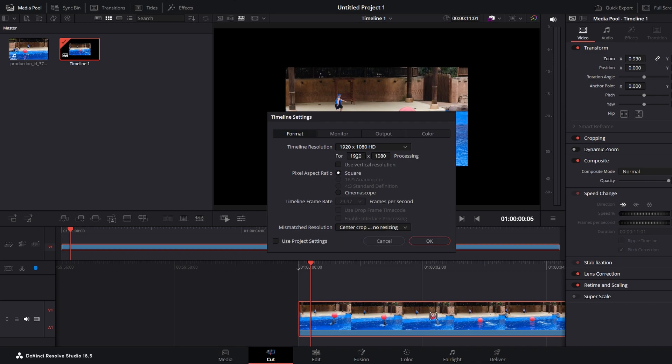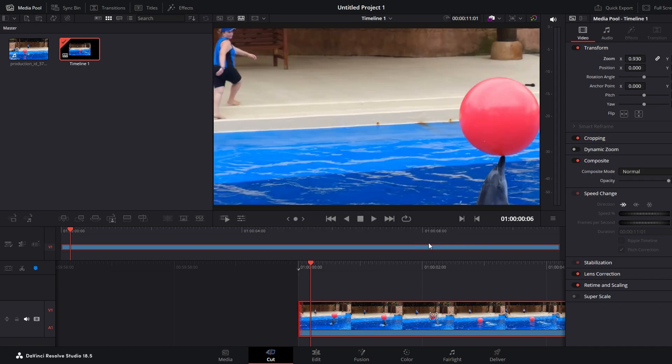If your original resolution is 1920 by 1080, change it to 960 by 540. Then click on OK to apply the changes.